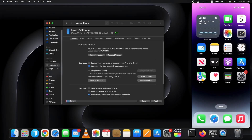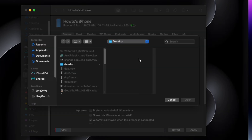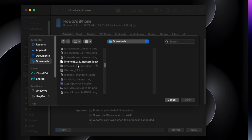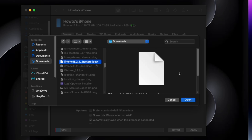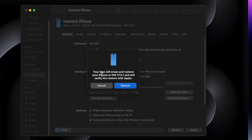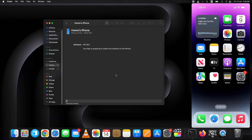Now again, press and hold the Option key and click on the Restore iPhone button. Select the downloaded IPSW file and click Open. It will start the process of downgrading iOS 18 beta to iOS 17. Click on the Restore button in the popup as well. The process has started — you need to wait until it is completed.